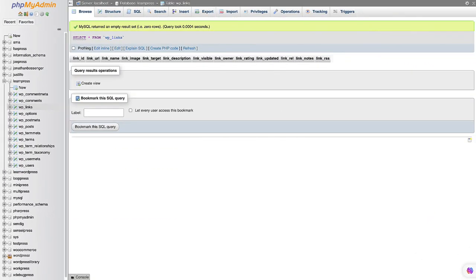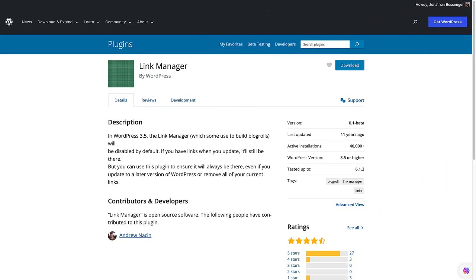The wp_links table stores information about your website's links. Each row in the wp_links table represents a single link. Links was a feature that was removed from WordPress in version 3.5. However, the wp_links table is still included in the WordPress database for backwards compatibility, and it is still possible to add links to your website using the Links Manager plugin.